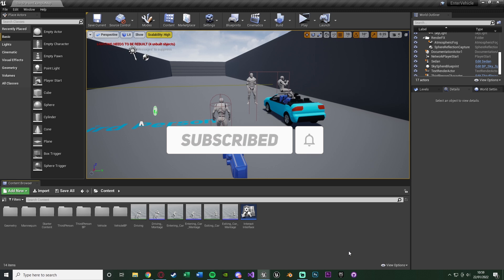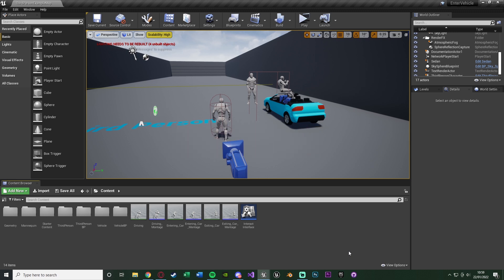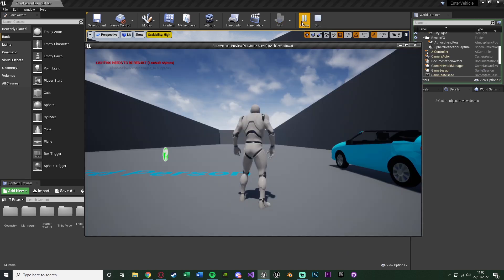I just want to preface this by saying that this is a very basic version and it doesn't look that great. The main reason is that it's free — I'm using a free car model with free animations. That obviously gives you a lot less to work with, so it's not going to look as good, but I'll show you what we've managed to create.